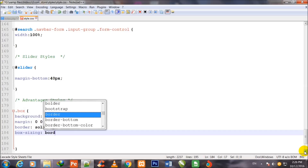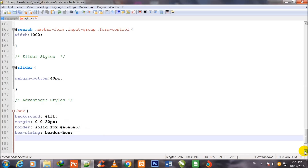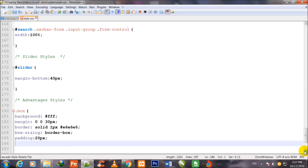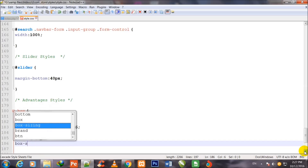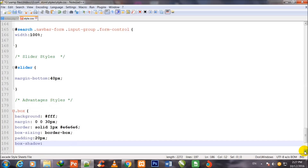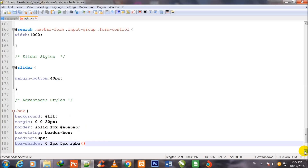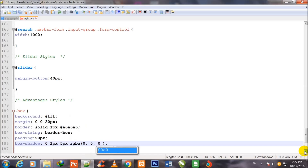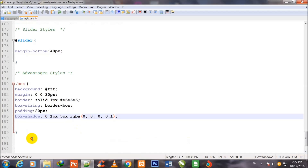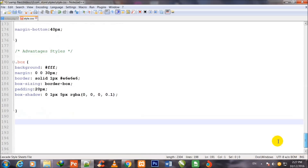Then box-sizing border-box, padding 20px, and box-shadow 0 1px 5px RGBA(0, 0, 0, 0.1) — where 0.1 is the transparency ratio, meaning alpha with red 0, green 0, blue 0, and 0.1 to make it transparent.